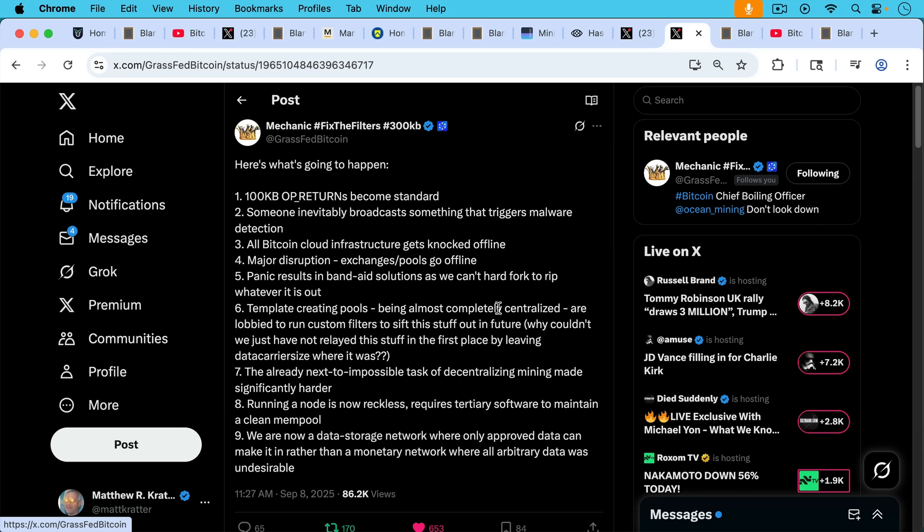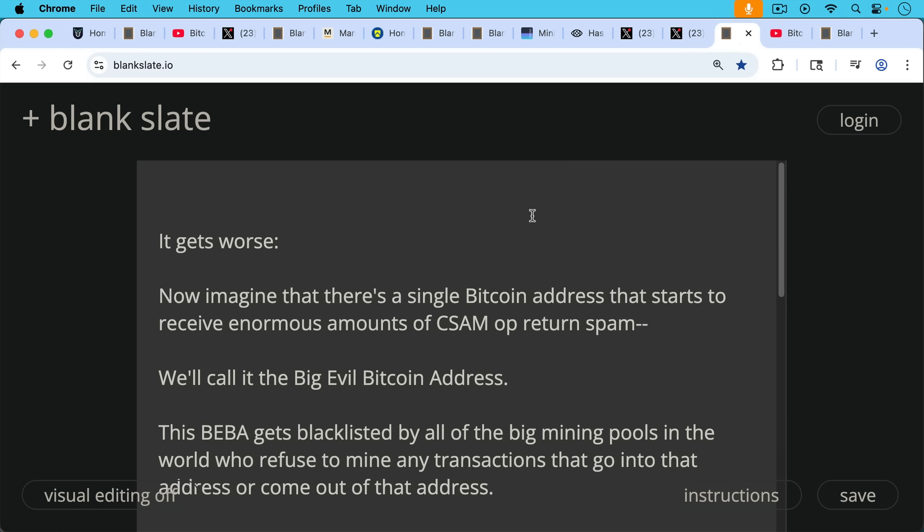And here's number six, which is related to what we've been talking about today. Template creating pools being almost completely centralized are lobbied to run custom filters to sift this stuff out in the future. Parenthesis: why couldn't we just have not relayed this stuff in the first place by leaving data carrier size where it was? Number seven, the already next to impossible task of decentralizing mining is made significantly harder. Running a node is now reckless, requires tertiary software to maintain a clean mempool. We are now a data storage network where only approved data can make it in rather than a monetary network where all arbitrary data was undesirable.